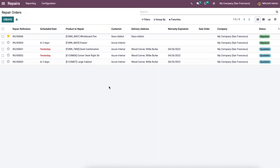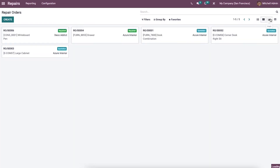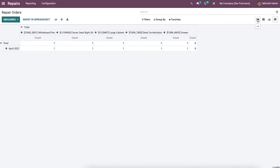Here in this window it depicts all the repair orders along with important details like repair reference, schedule date, product to repair, customer, delivery address, variant, expiration, sale order, company, and visitors. Apart from the list view, we also have the kanban view, graph view, and pivot view.